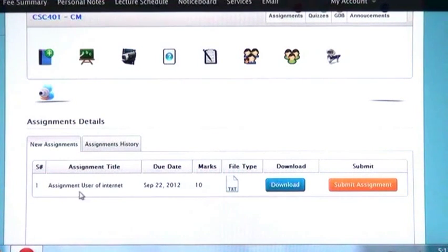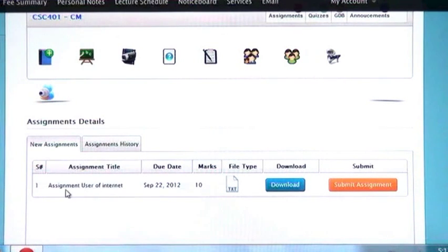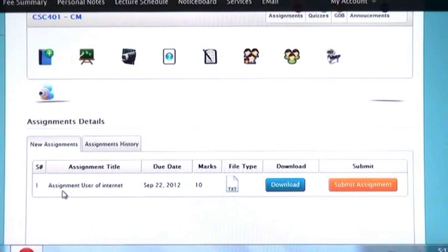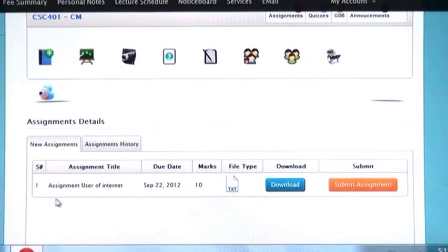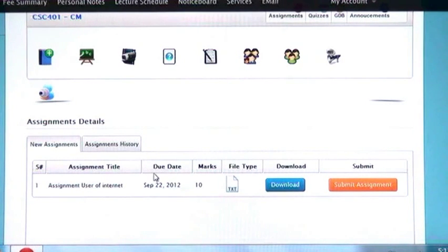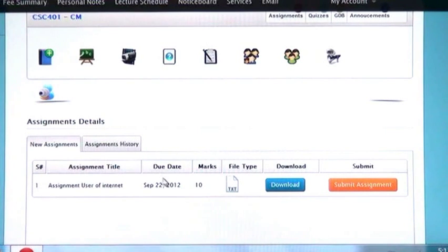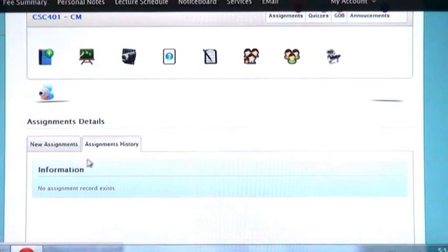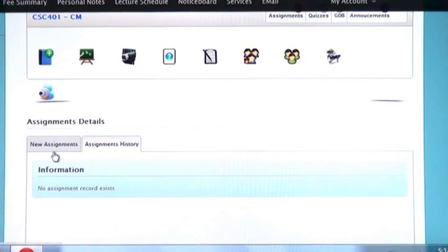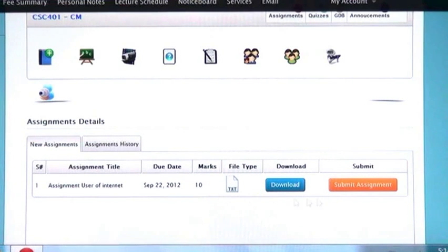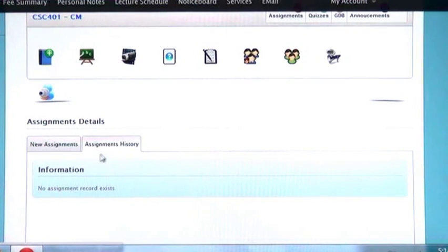You can see title of the assignment, its due date, its total marks, and which file you are supposed to submit. You can download your previous assignments and then submit your new assignment. If you click on assignment history, all previous record and information regarding your assignments will be in front of you.